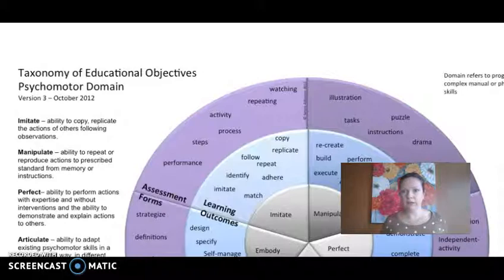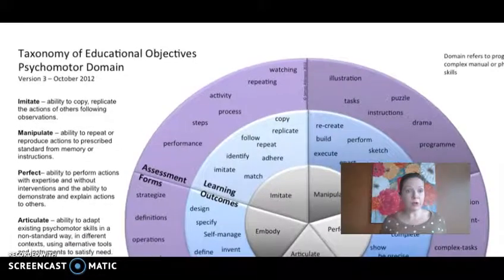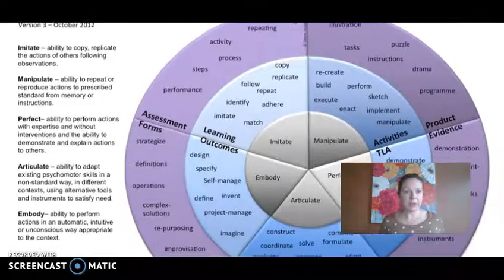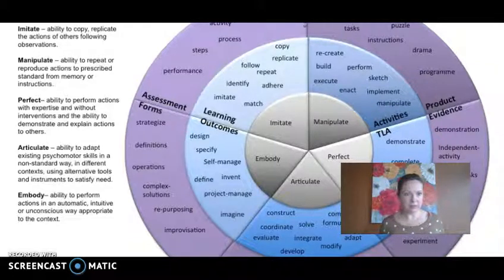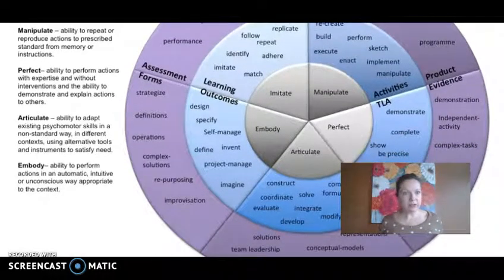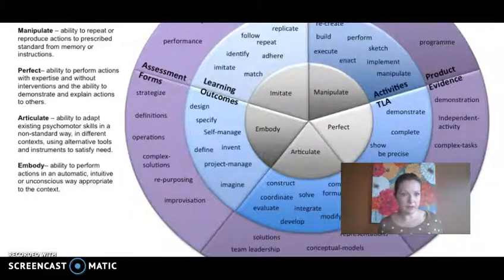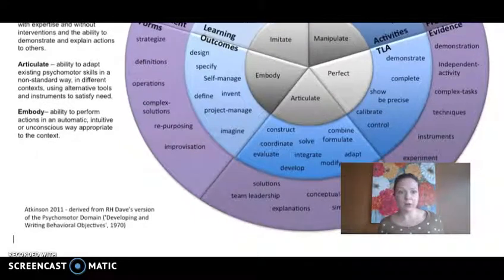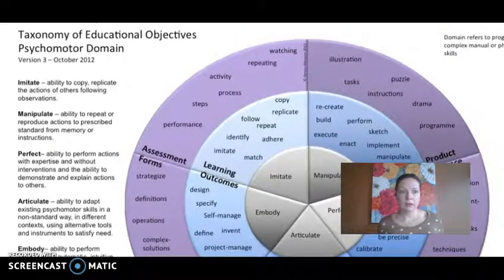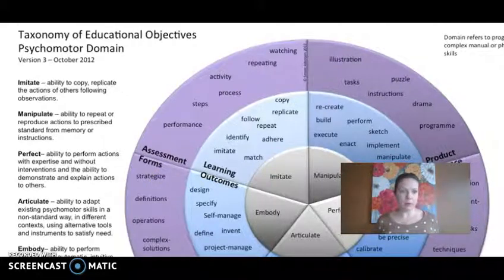Similarly, here is the psychomotor domain: imitate, manipulate, perfect — the ability to perform actions with expertise — on one's own independently; articulate — the ability to adapt psychomotor skills in a non-standard way in different contexts and use tools or instruments if needed; and embody — the ability to perform actions in an automatic, intuitive, or unconscious way appropriate to the context. Not every course will have psychomotor educational objectives, but some will, so I want you to be aware of them.